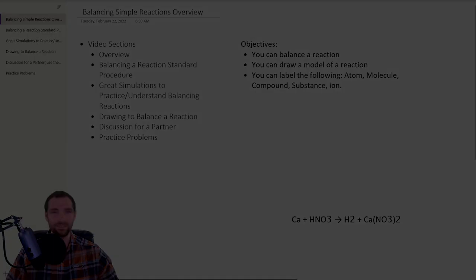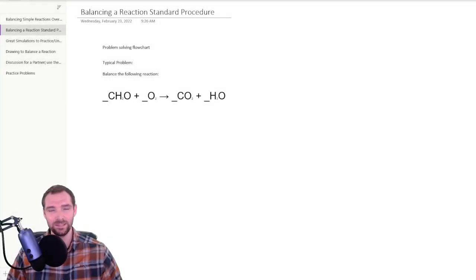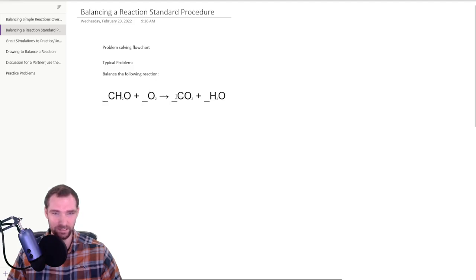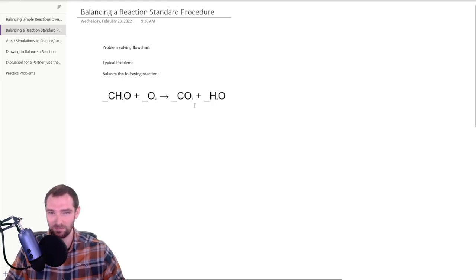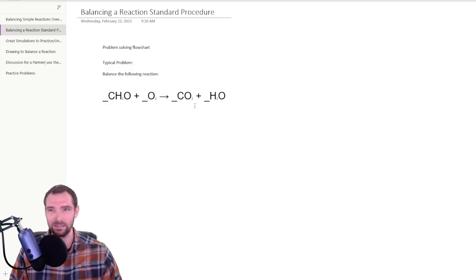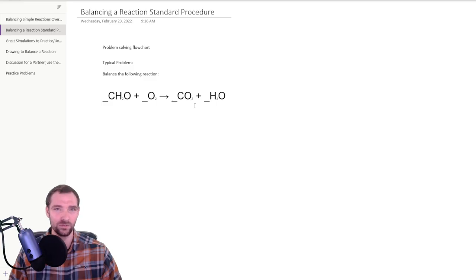All right, let's get to it. So the standard procedure for balancing a reaction is that you basically look at the number of atoms — like carbon, hydrogen, oxygen — and you're going to change the number of molecules, like these numbers in front. For example, carbon dioxide: you need to know how many molecules of carbon dioxide you're going to make. There's a lot going on here with vocab words like atom, molecule, and substance, and I have a whole video on that.